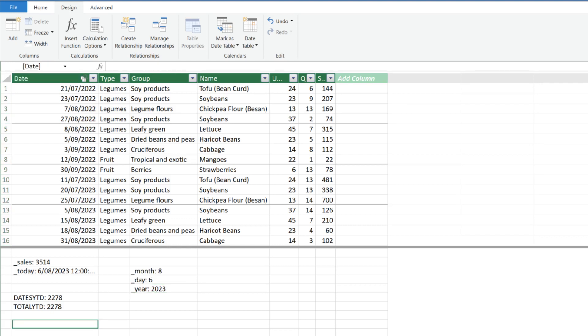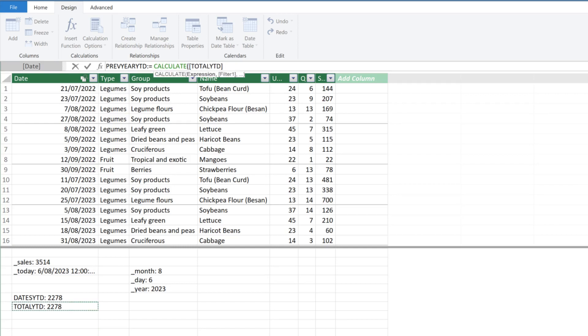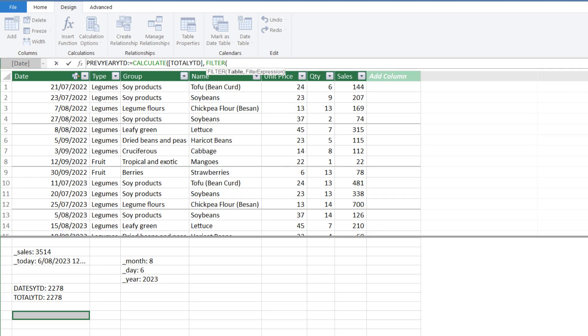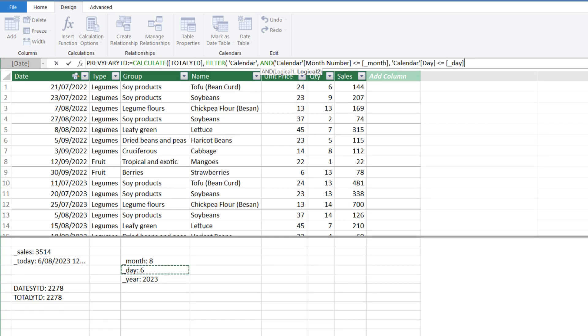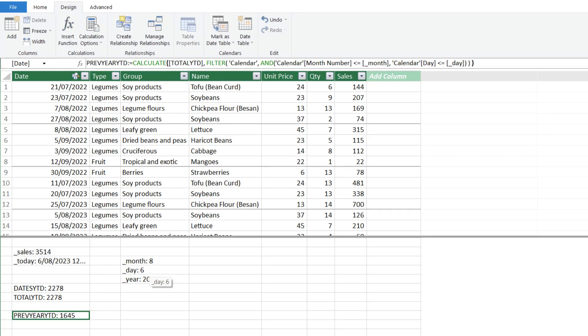Let me show you another great method. Let's create a measure starting with the CALCULATE function. Use the TOTALYTD calculation for the first argument. With the second argument, we want to use the FILTER function to filter the calendar table for the month number equal to and less than the current month number, and the day is equal to and less than today's day. This method allows you to get the year-to-date sales to the same month and day for current and previous years.